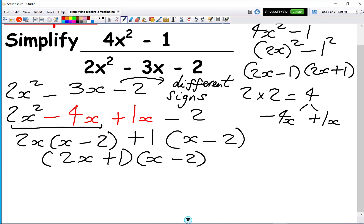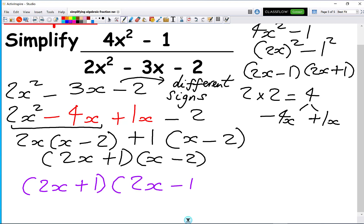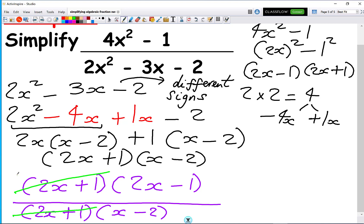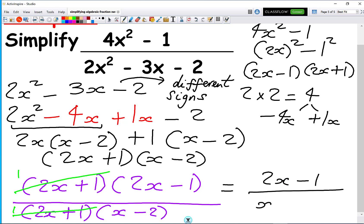Now we can simplify the full fraction. The numerator is (2x plus 1)(2x minus 1) and the denominator is (2x plus 1)(x minus 2). The factor (2x plus 1) appears in both, so it cancels out, giving us a 1 and a 1. Our final solution is 2x minus 1 over x minus 2.